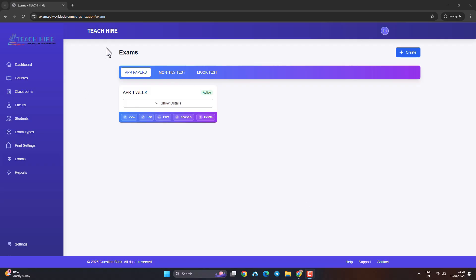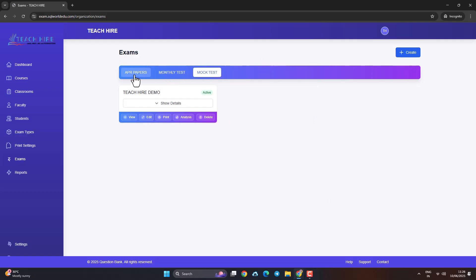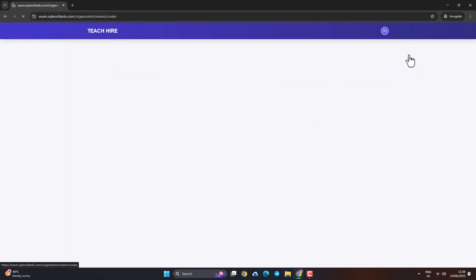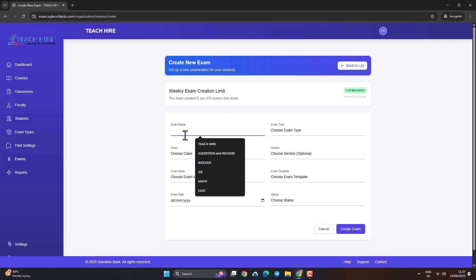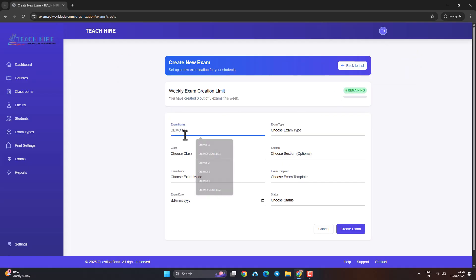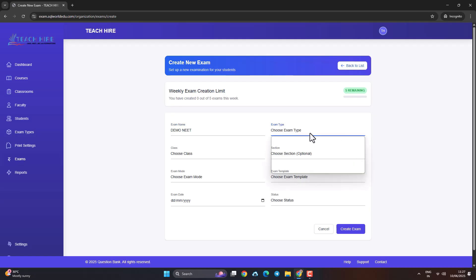Generate your NET paper in simple steps — smart, fast, accurate. Say goodbye to manual question selection. With our NET paper generator, create professional papers in minutes.